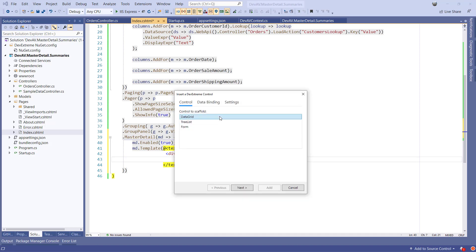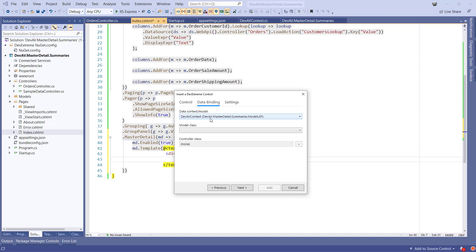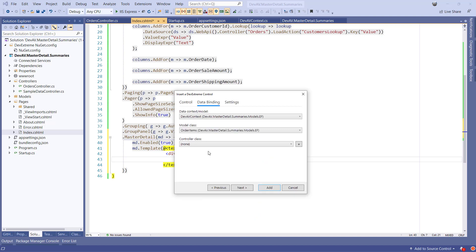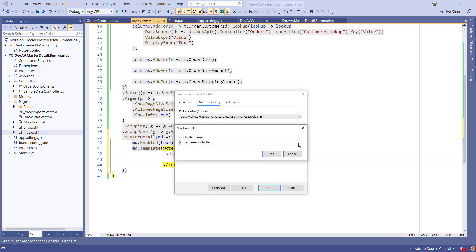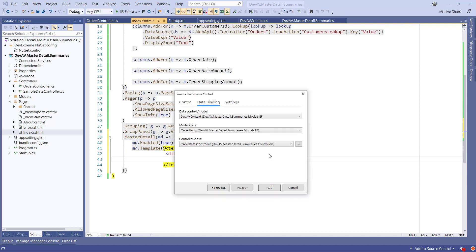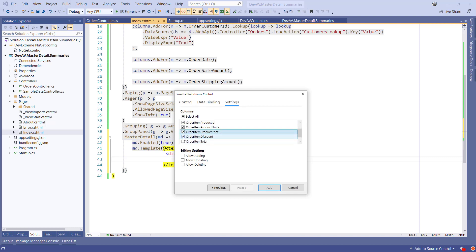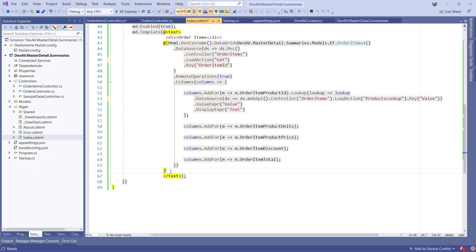On the first tab, I'll select DataGrid. On the second tab, I'll select DevAV DBContext as database context, OrderItems as model class, and I'll hit the Add button to create a new OrderItems controller. On the last tab, I'll select some of the columns and leave the checkboxes for CRUD operations unchecked and hit Add.